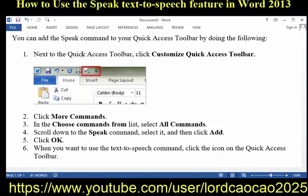Convert Text to Speech. After you have added the Speak command to your Quick Access Toolbar, you can hear single words or blocks of text spoken by highlighting the text you want to hear, and then clicking the Speak command.